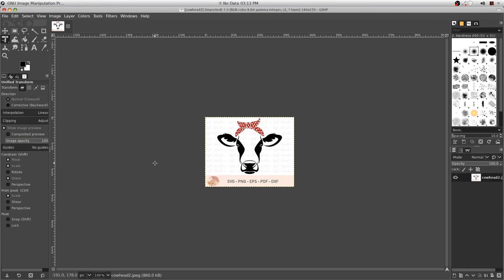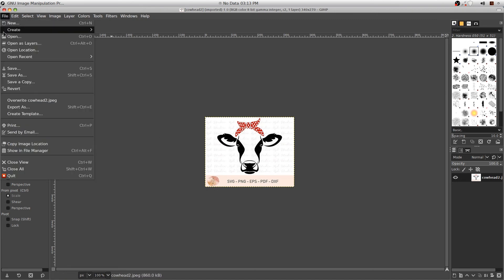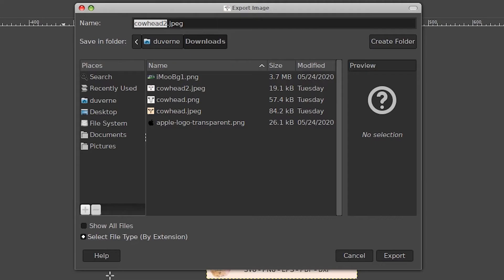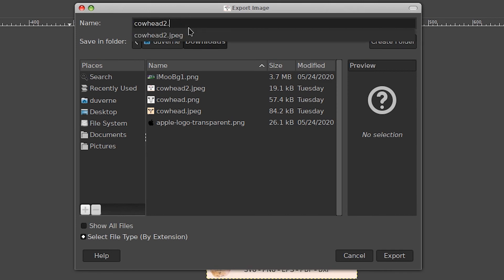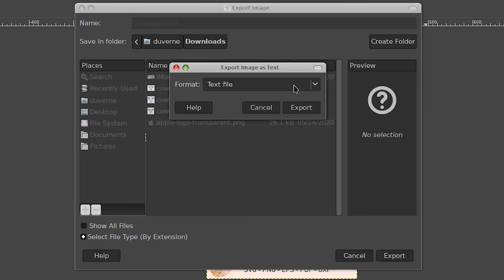So if we open this picture here — I just grabbed it off of a Google search, so we're not going to use it for much. What you can do is you can do File, Export As, and then simply choose here where it says Select File by Type by Extension. Go up here and change it from where it says JPEG, change that to TXT. And you export it, and then it'll ask you again if you want to use it as a text file, and you export it.